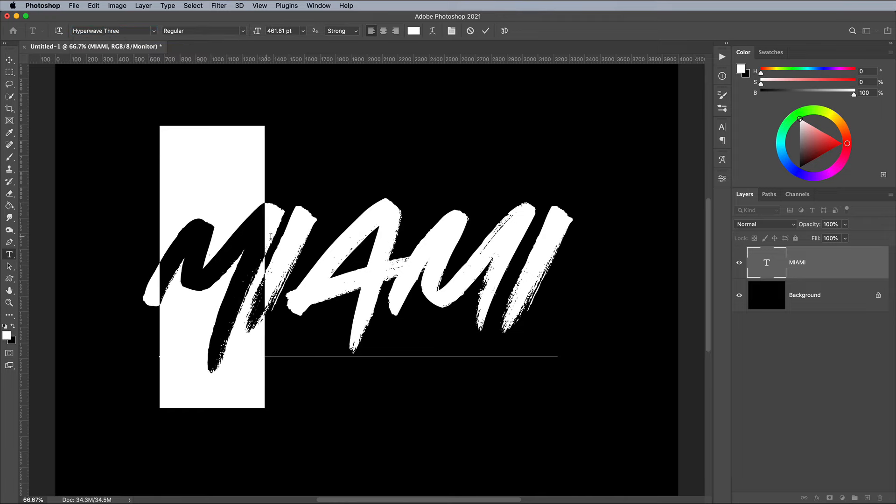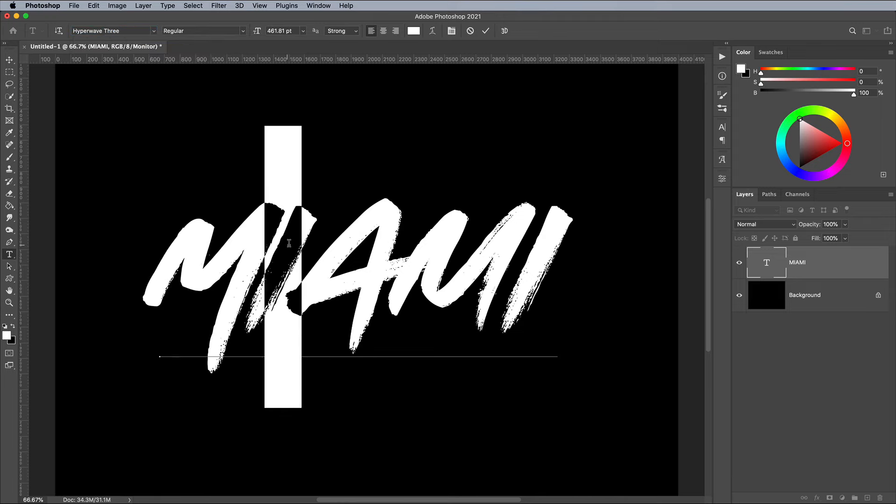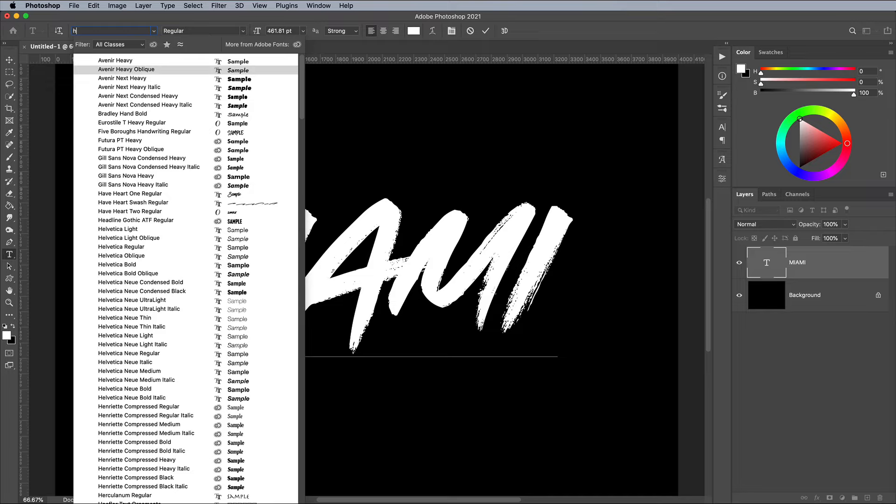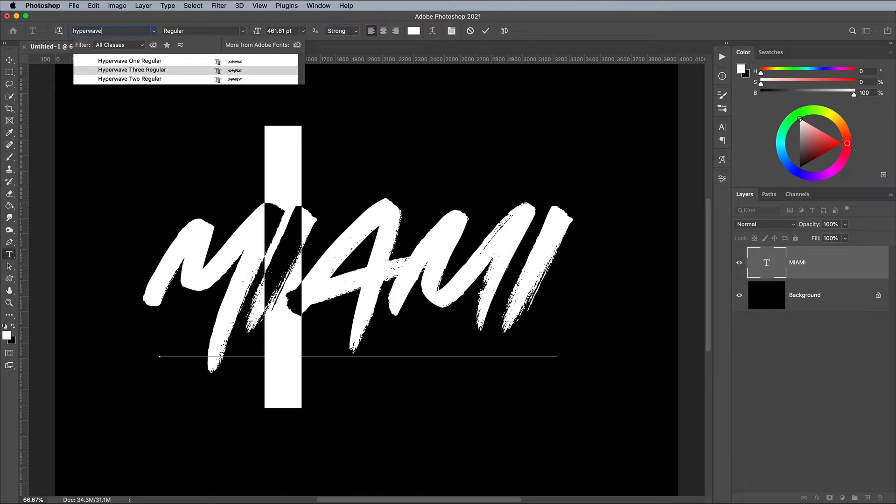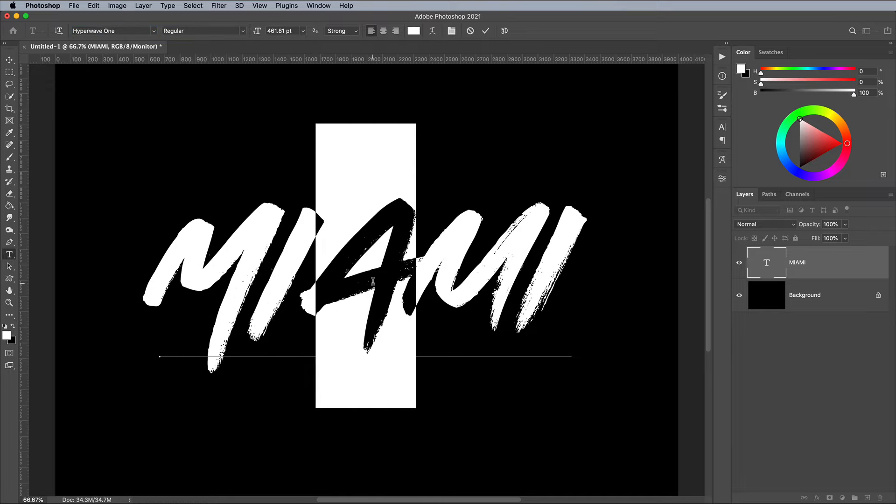You can pick up this font for $16, or with up to a 50% discount if you buy it along with other fonts or design resources by following the link in the description.